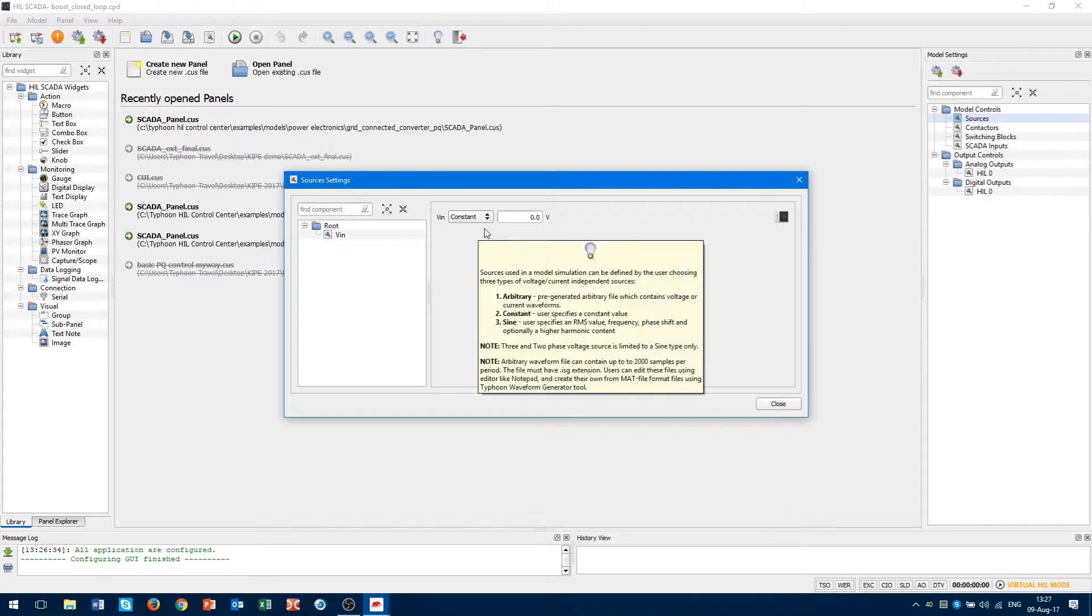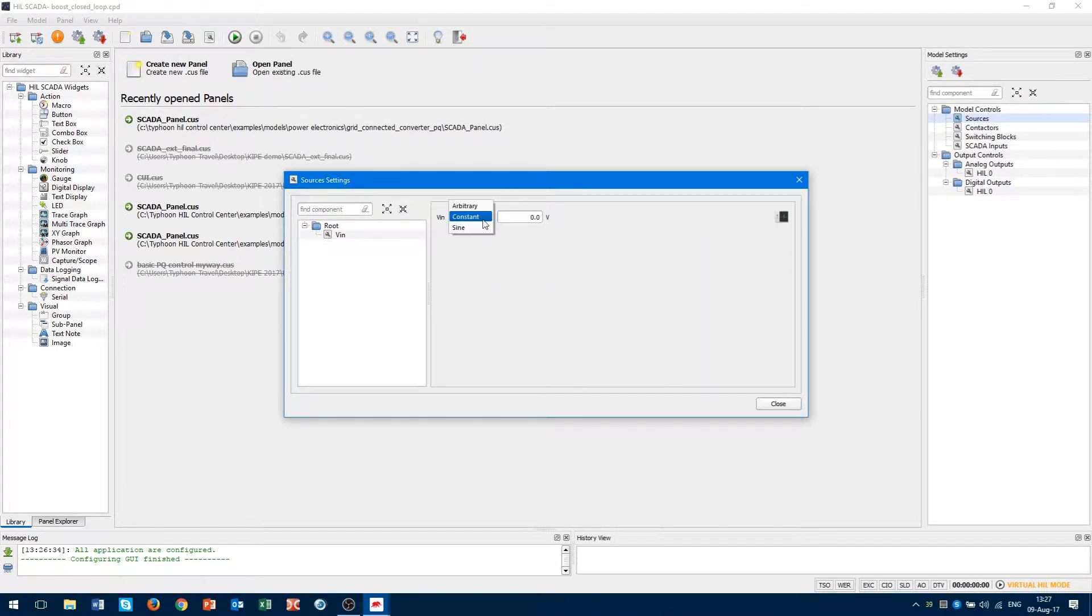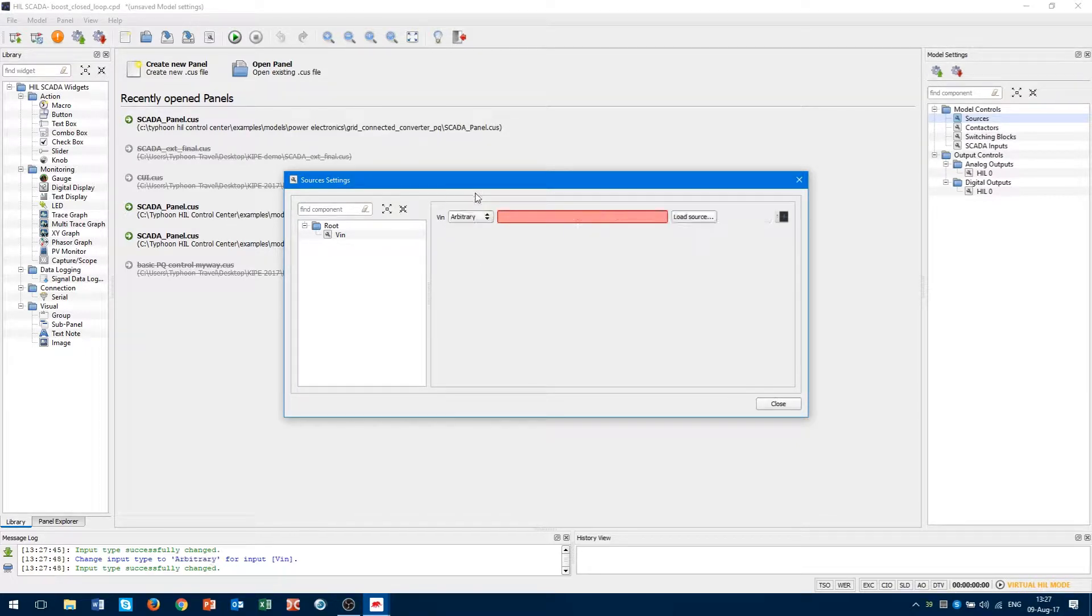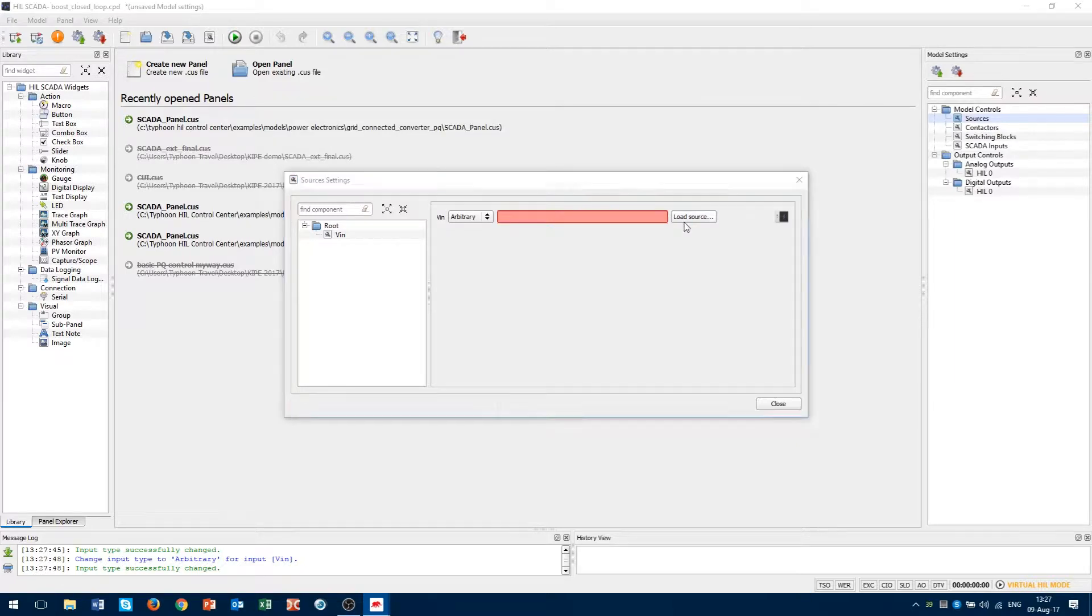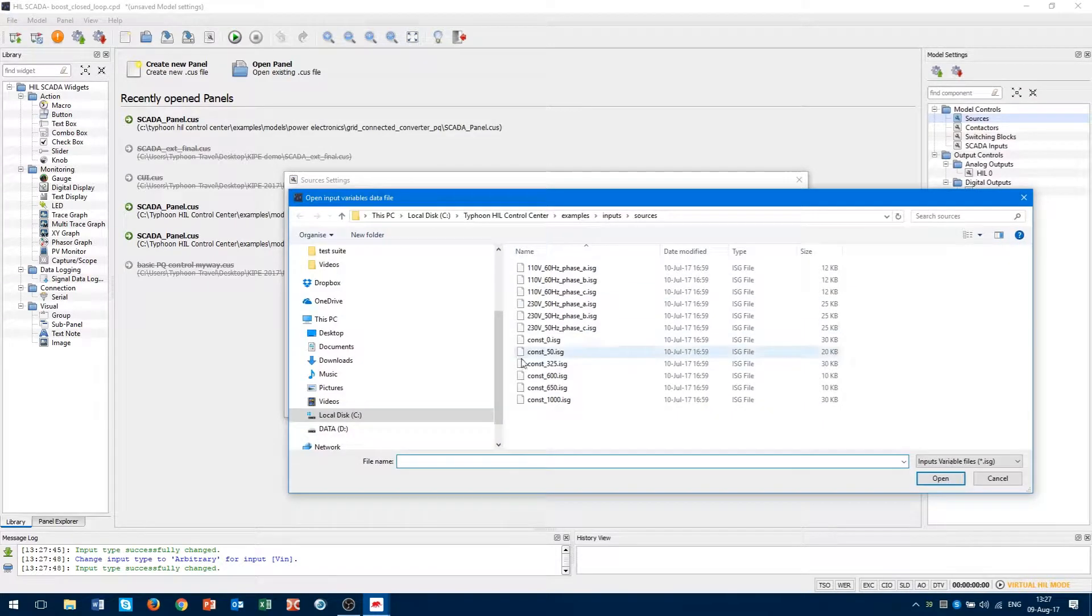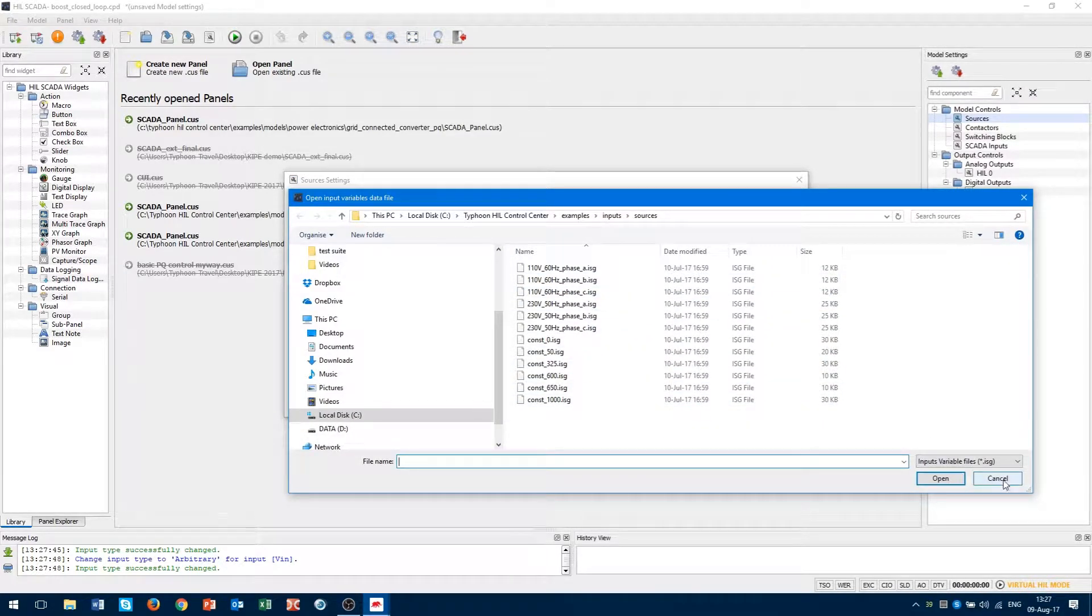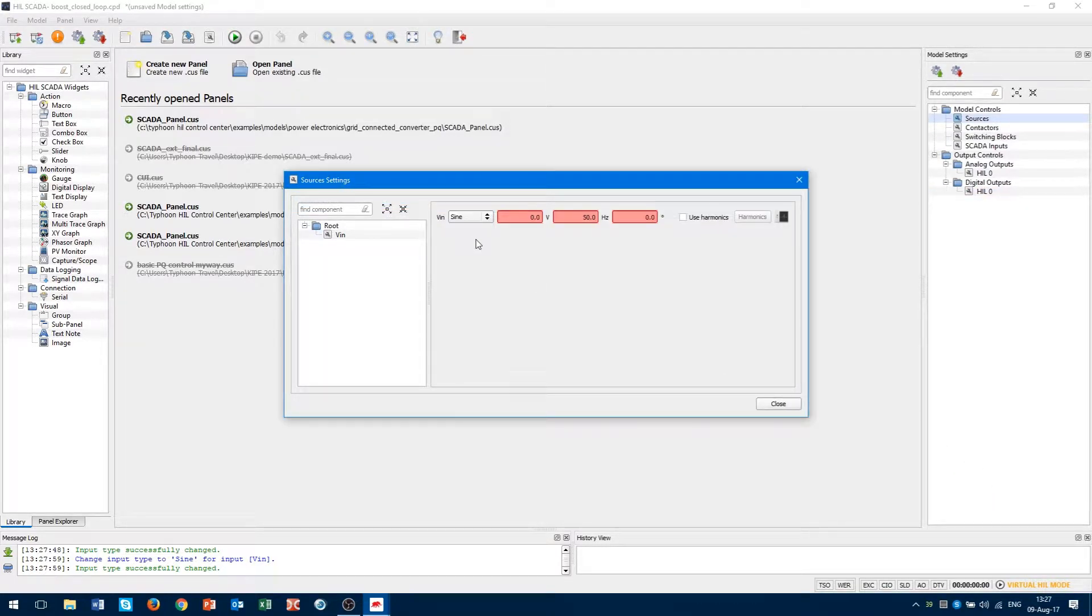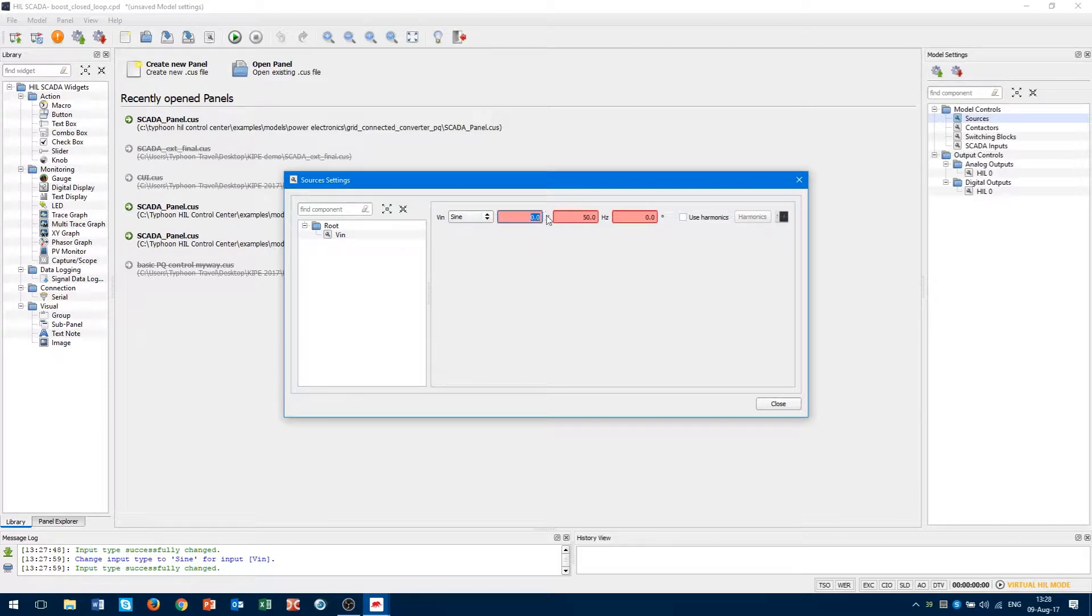Our voltage source can be arbitrary, sin, or constant. For example, arbitrary, we can use predefined waveforms with loading file. On the other hand, if we choose sine, we can set the RMS value, the frequency, and the phase of the sine signal.